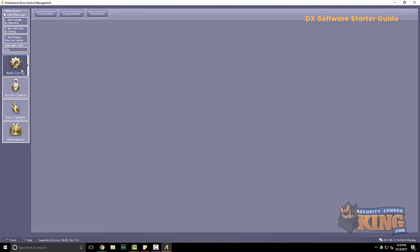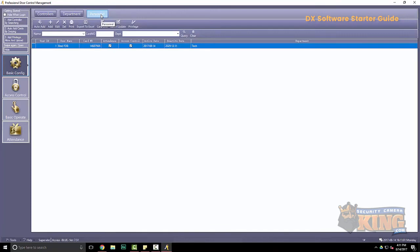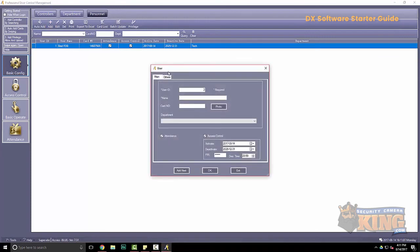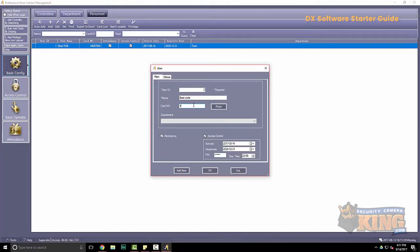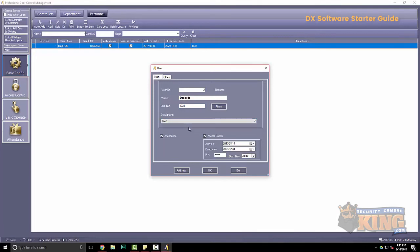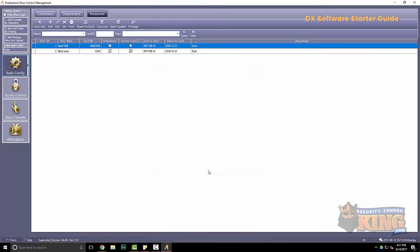Alright, now we're going to go back to basic config and to personnel. And we're going to add my new code. So this time, instead of auto add, we're just going to go to add. So I put my name in there. And then where it says card number, this is actually going to be the code. And then again, I can use a department of my choice. And an important thing here is to delete pin. This is not needed in this feature. Okay, and then we'll go ahead and upload that to the board again.